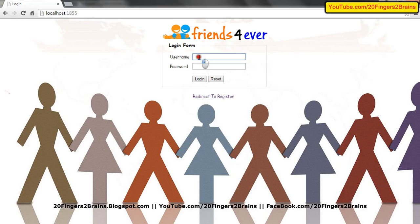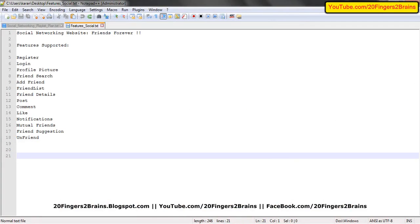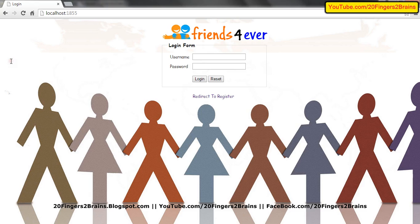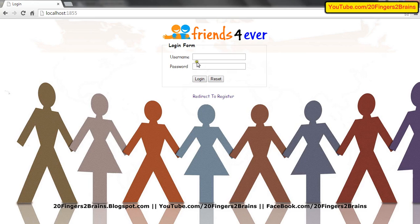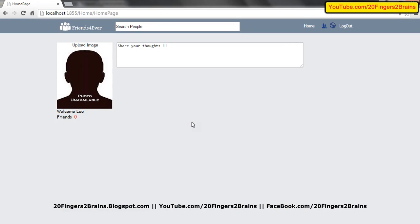Now let's see the login. I enter Leo underscore one one and my password is Messi. You can see I am able to log in to the application. So this is about the register form. The login form also asks the user to enter the username and password and click on the login button. We log in through the Leo Messi user — password is Messi — and click login. This is the home page, which is common to all users. This is the first page the user sees after logging into the application.